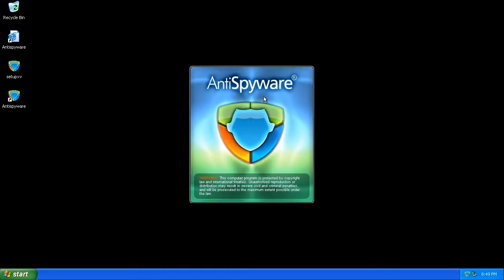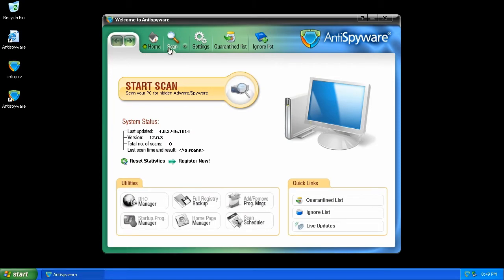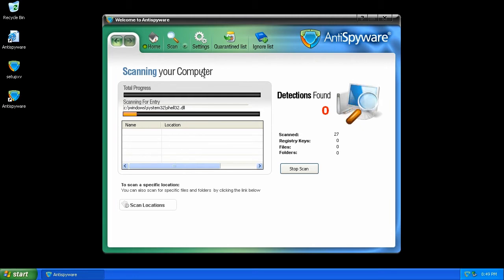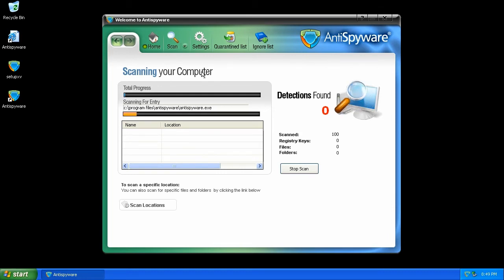A fancy splash screen and here is the user interface. Scanning the computer is fairly quick, and once it's complete, it will present a list of threats. Obviously they want you to register for the program. This list of threats will be fake.